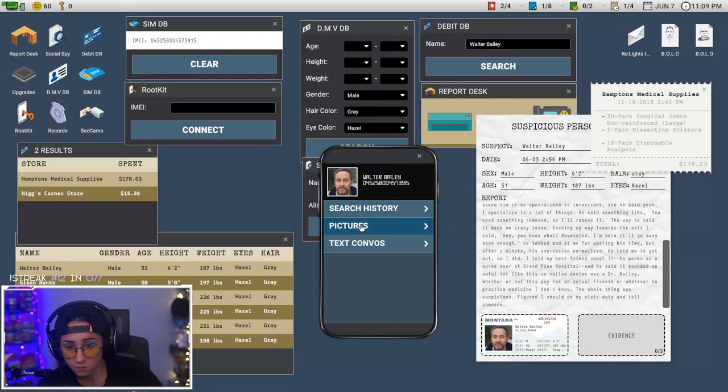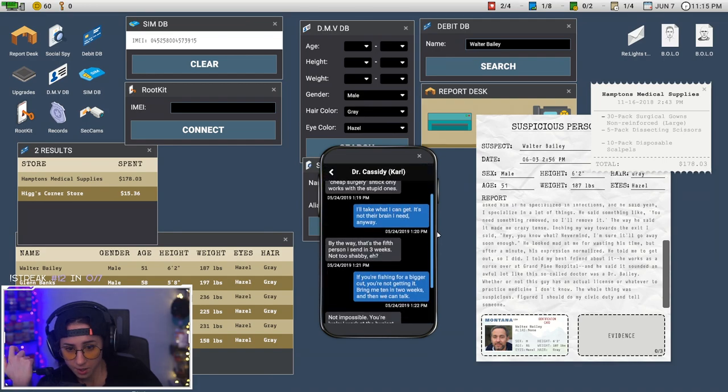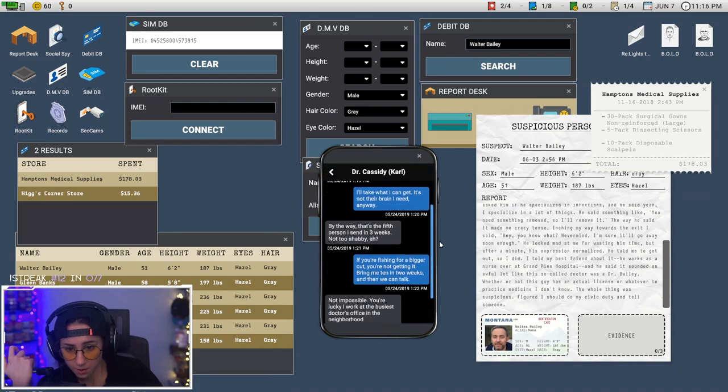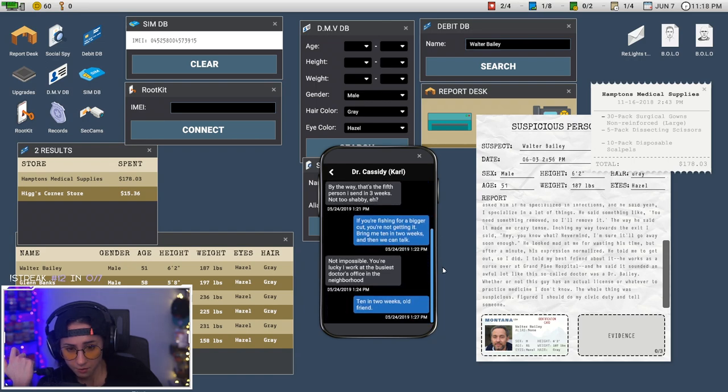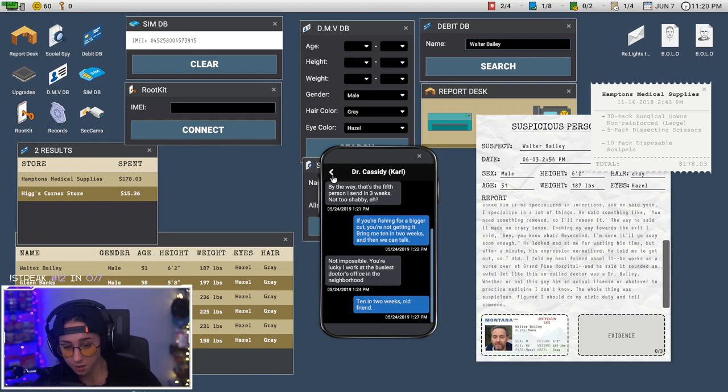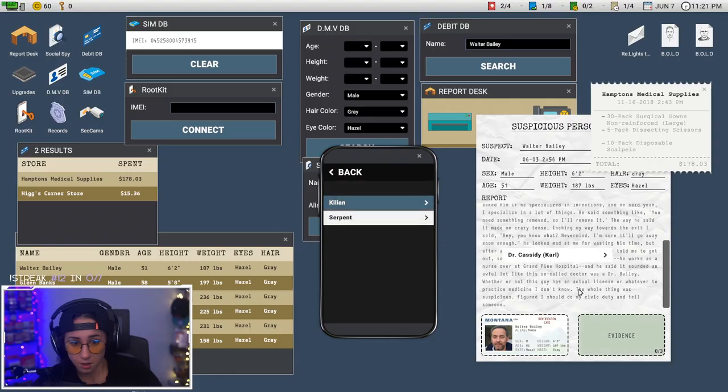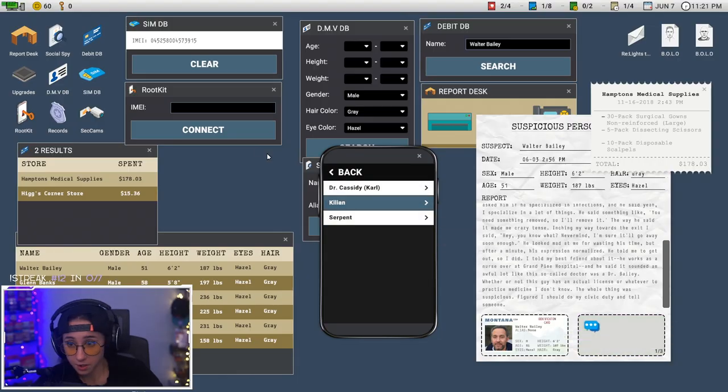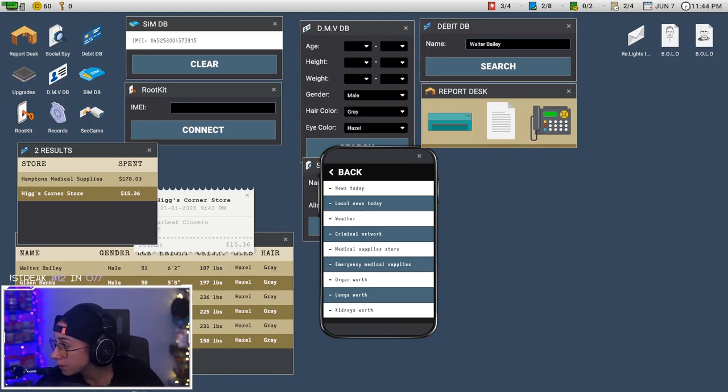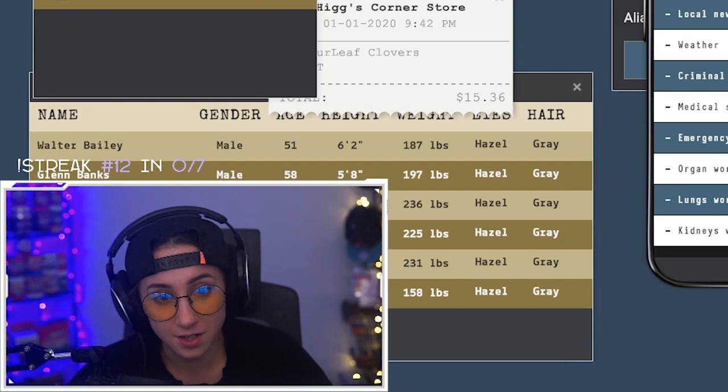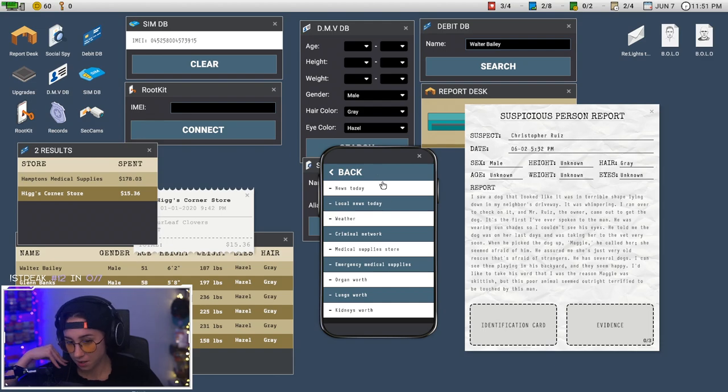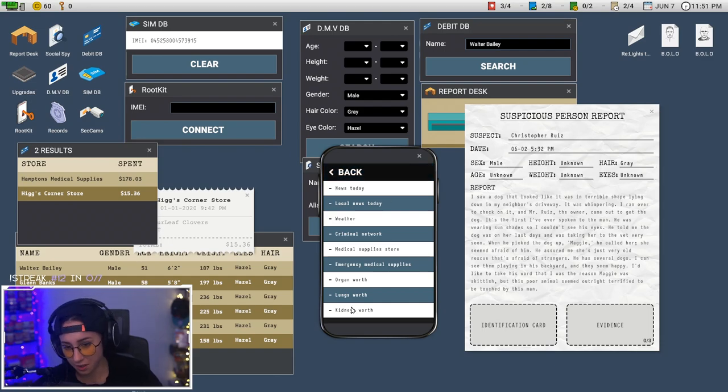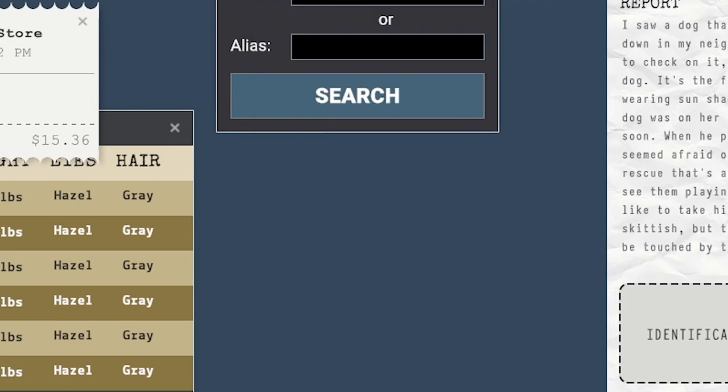Not their brain I need anyway. By the way, that's the fifth person I sent in three weeks, not too shabby. If you're fishing for a bigger cut, okay, if you're not getting it, bring me ten in two weeks. Not possible. That's definitely it. I got it wrong. God damn it. Oh I dragged the wrong text. I guess I should have done these three and been fine.